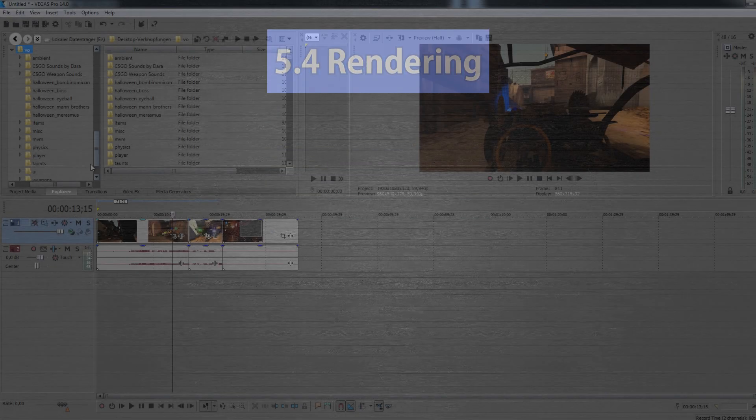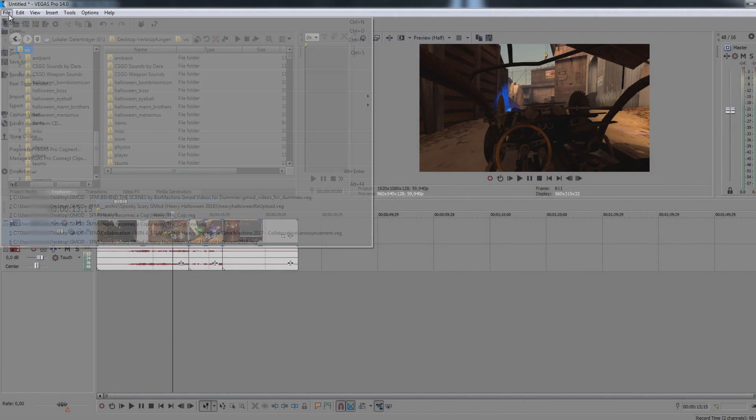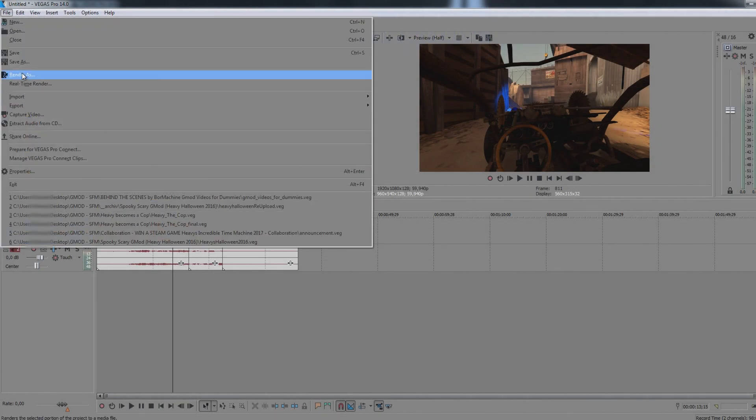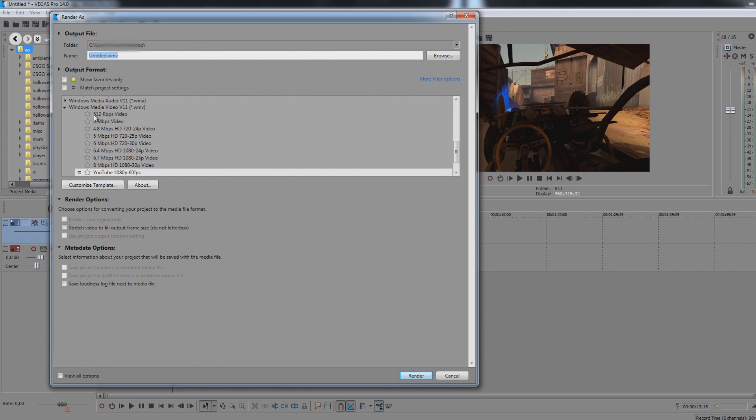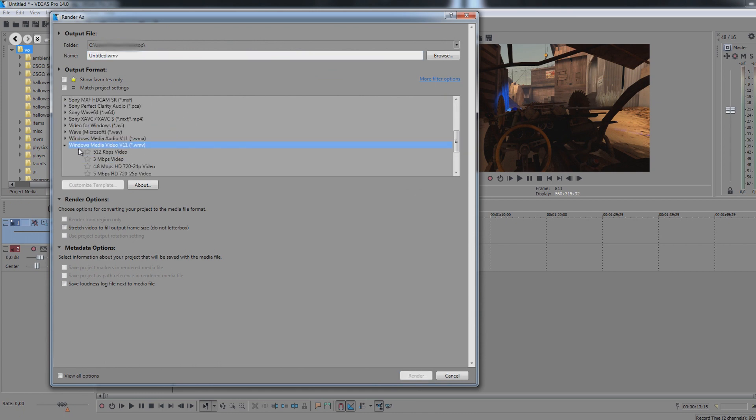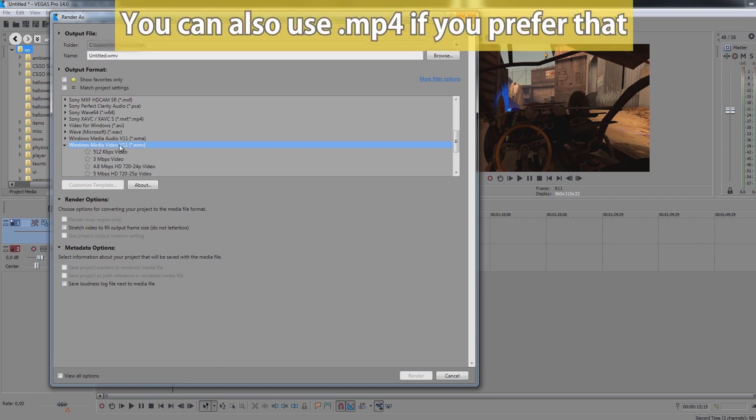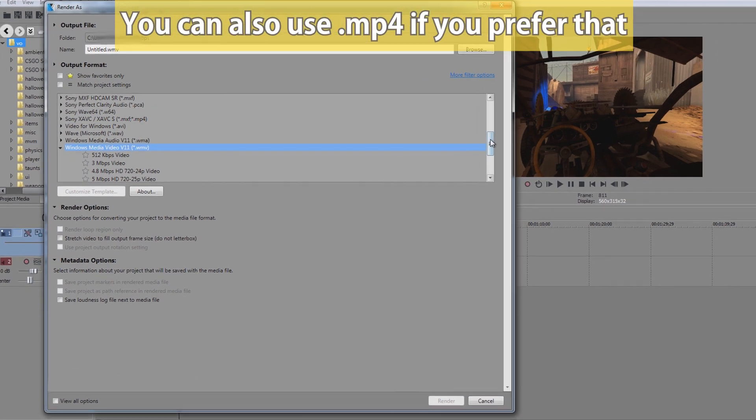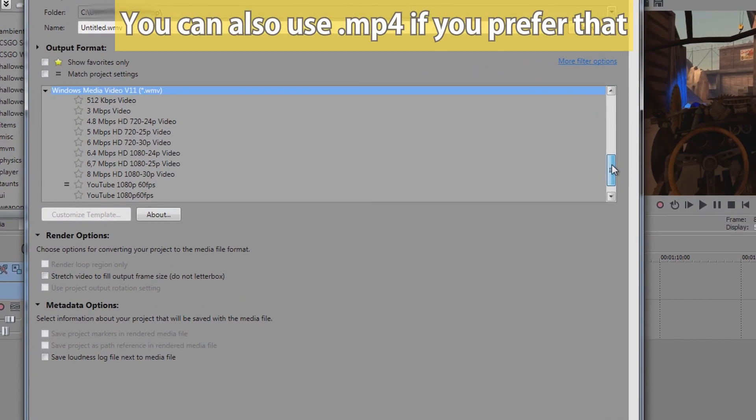5.4, Rendering. When you are done editing you have to render your video by going to File, Render As. The render settings are very important for your video to look good. Just like with the project properties you can save your own template. Now here is what I use for rendering. First I go to Windows Media Video, select the 1080 preset and then click on Customize Template.